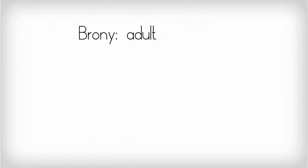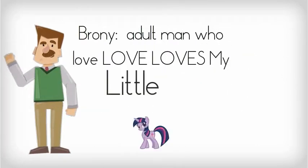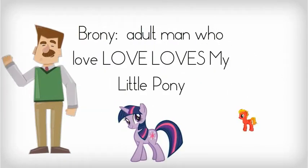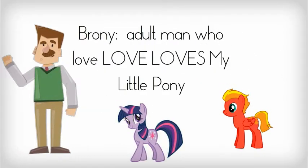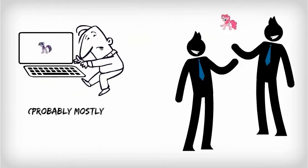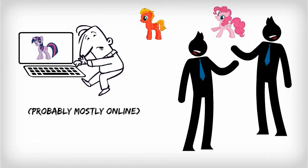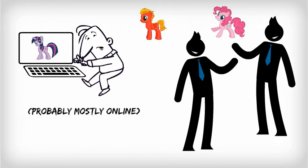A brony is an adult man who has an unapologetic, unironic, unabashed love for the animated children's series, My Little Pony. Like this guy. Bronies participate in on and offline communities where they enthusiastically discuss My Little Pony themes and episodes.